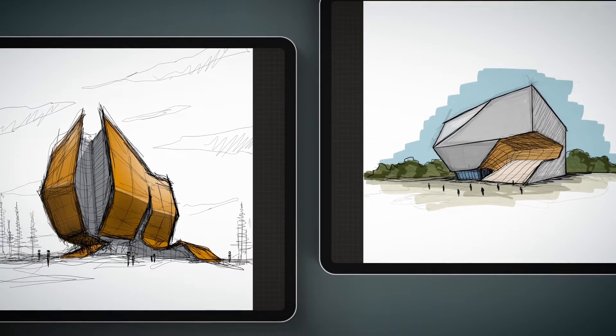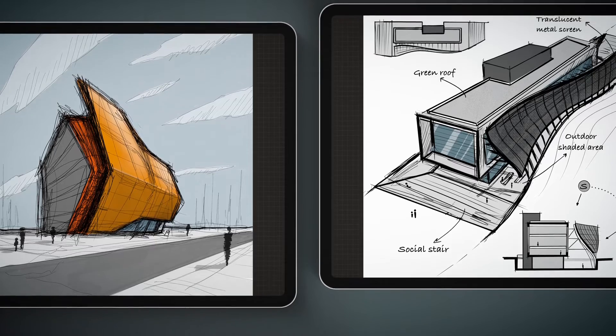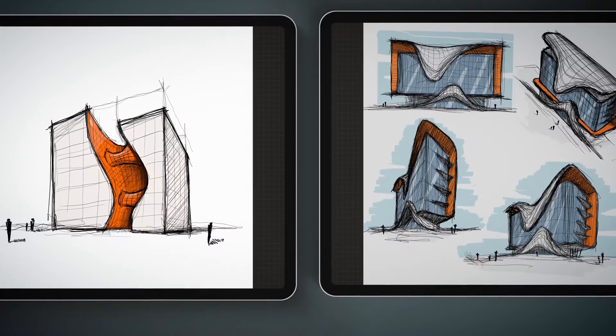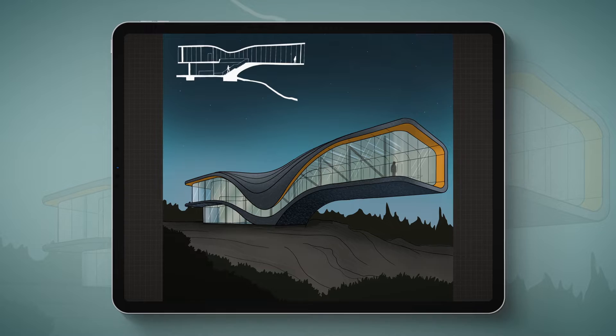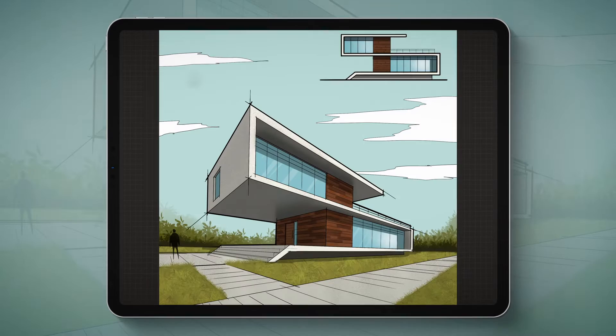Despite what many architects might think, using Procreate to draw digital sketches is a very valuable tool — one capable of creating unique renderings that include perspective, lighting, shadows, and textures for your concept.